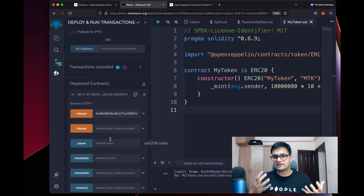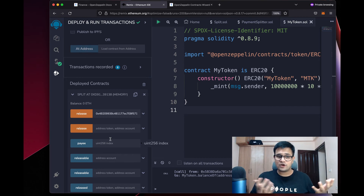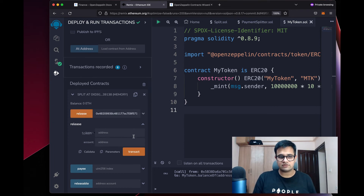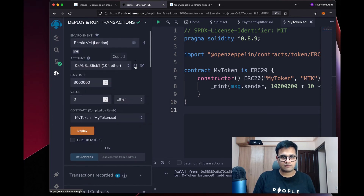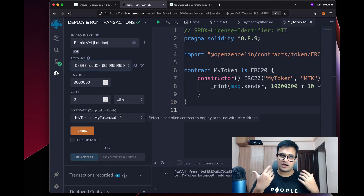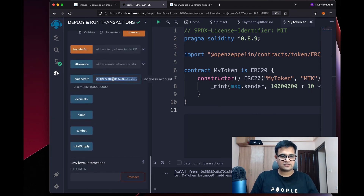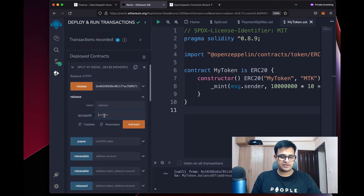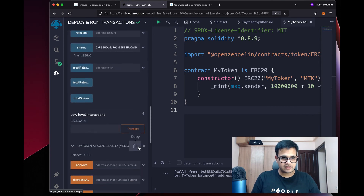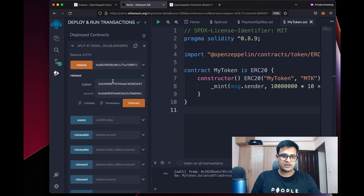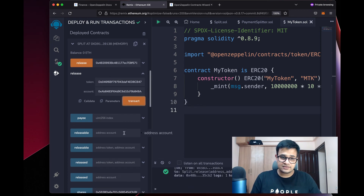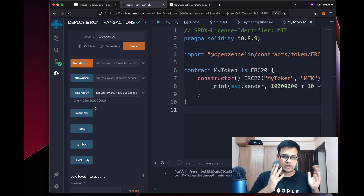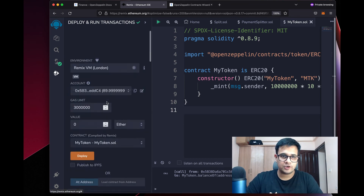Once the transaction succeeds, the smart contract now has some ERC20 tokens. To split these tokens back to our accounts, open the second Release function — not the first one — and enter the address of the account you want to release tokens for, along with the address of the ERC20 token contract. I paste my account address and the ERC20 token address, click Transact, and the transaction succeeds. Checking the balance, it now shows the correct proportional amount.